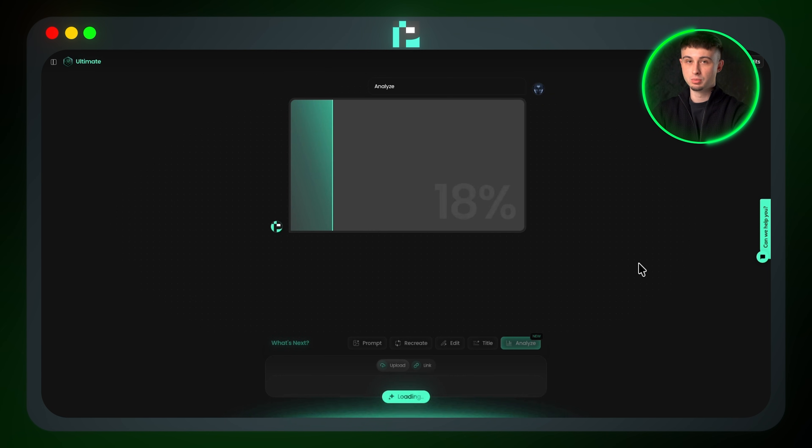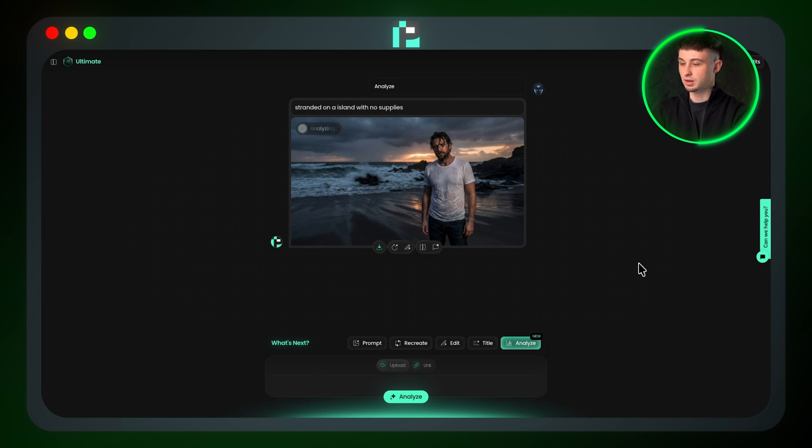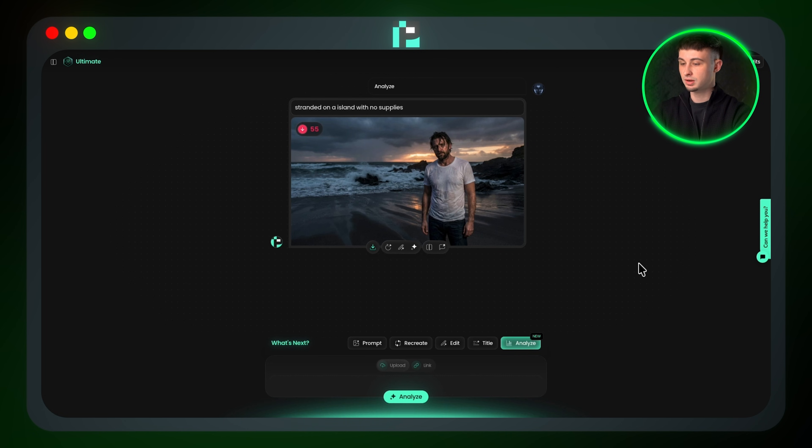Then it will start to analyze my thumbnail. And after that, it will give my thumbnail a virality score out of 100. This is an extremely useful feature and it's something I've only ever seen on Pixels and not in any other tool.